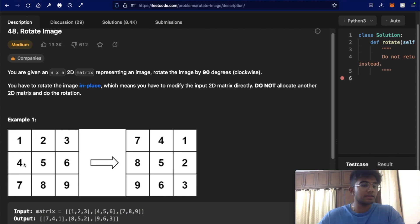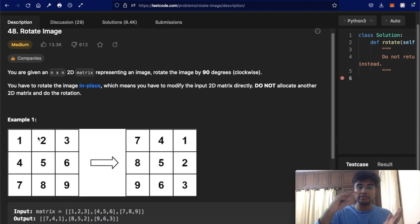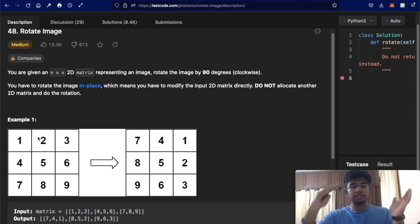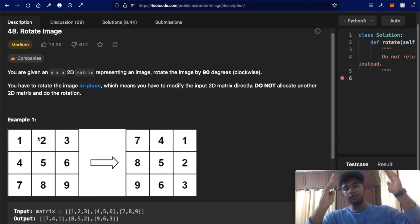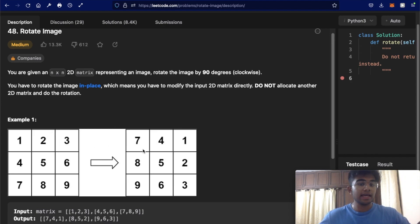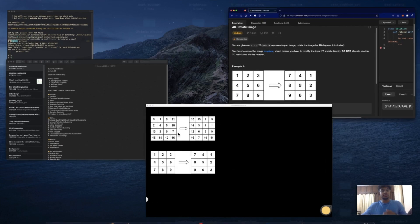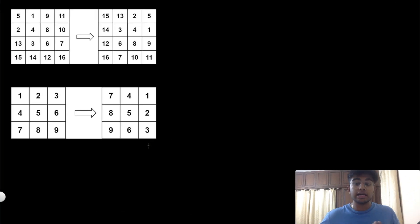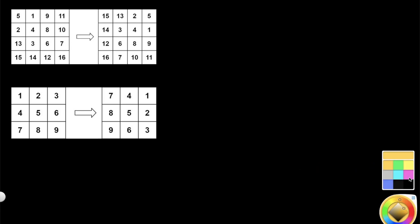So we have this example of 1, 2, 3, 4, 5, 6, 7, 8, 9 and when you rotate it 90 degrees clockwise, you can just imagine everything moving like an image, and what you get is this result. Let's try to see if there's any sort of pattern we can recognize which allows us to come up with a solution.